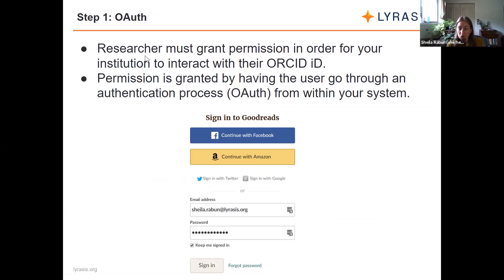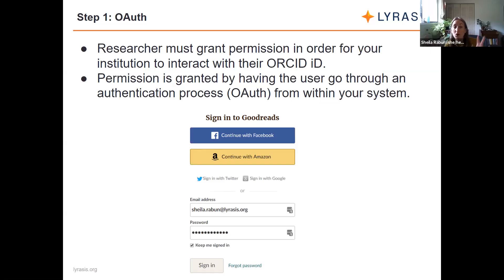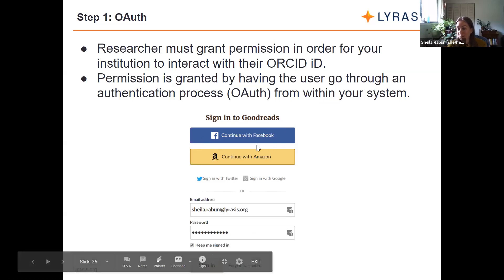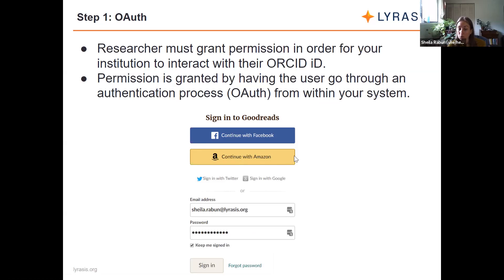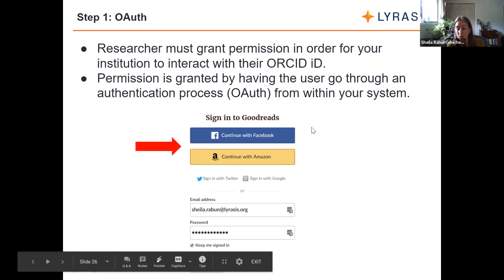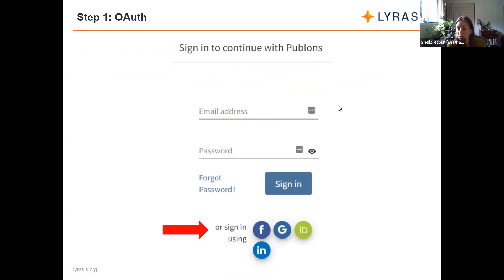The starting point for the API is configuring your system or systems to gather authenticated ORCID IDs using the API. The researcher does have to grant permission in order for your institution to get their authenticated ORCID ID and do that reading and writing. That permission is granted by having them go through what we call OAuth — an authentication process you're probably familiar with from other websites like Goodreads that allow you to sign in with Facebook, Amazon, or Twitter. Any site that allows you to sign in using a different credential from a different site is basically using OAuth.